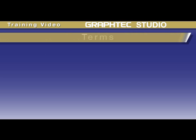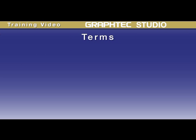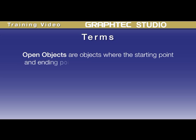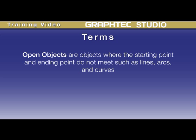Before we cover drawing shapes and objects, there is some terminology we should review. An open object is an object where the starting point and ending point do not meet. Lines, arcs, and curves are examples of an open object. Open objects cannot have a color or gradient fill.